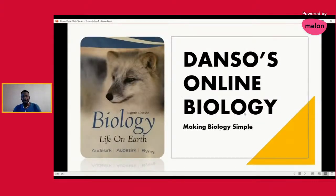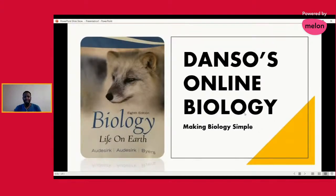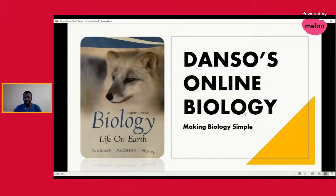Welcome to online biology students all over the world, whoever is benefiting from this channel. Welcome to this online lecture and I want to make a good suggestion today for you — it's good news.